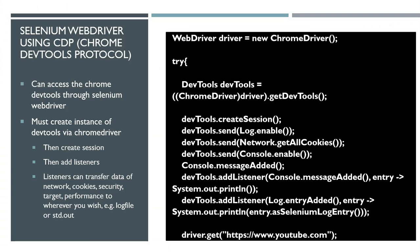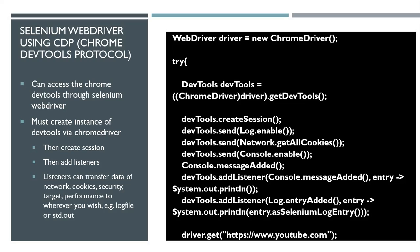In Selenium WebDriver, you can access each of these elements—the console, sources, the network, the cookies, the security—and you can take this data and basically save it onto your system. Back to the presentation, you can see here how it's done. You start an instance of this DevTools using the Chrome driver, then you create a session, and then you add a listener for the specific DevTool.